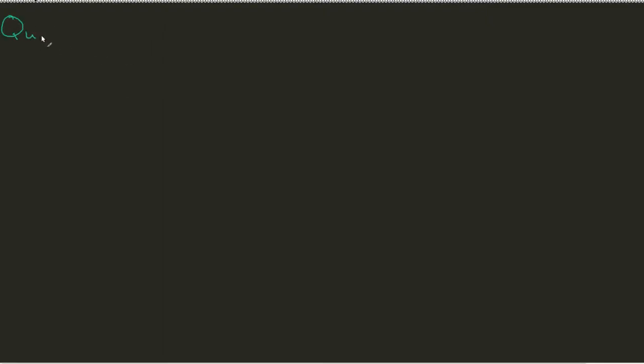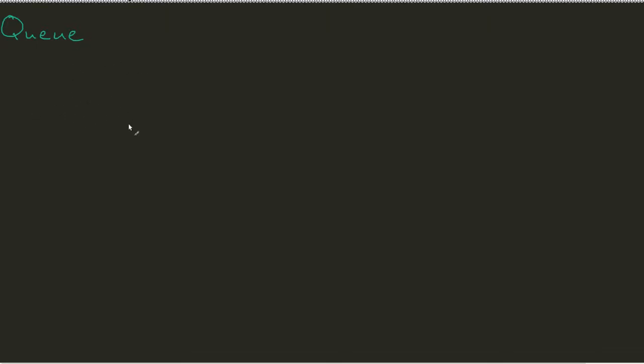Another data type structure that we can work off of is something that we classify as a queue. And a queue is pretty much the exact opposite of a stack.